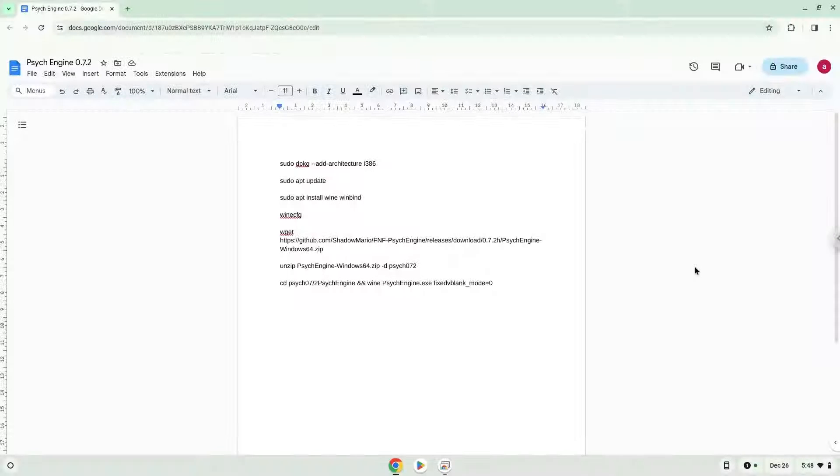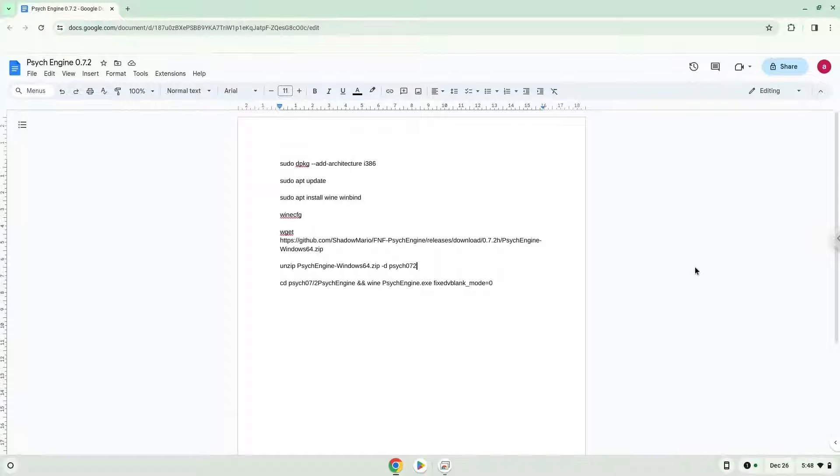Hello. Today we are looking at how to install Project FNF on a Chromebook. Please take note that you need a Chromebook with an Intel or AMD processor.